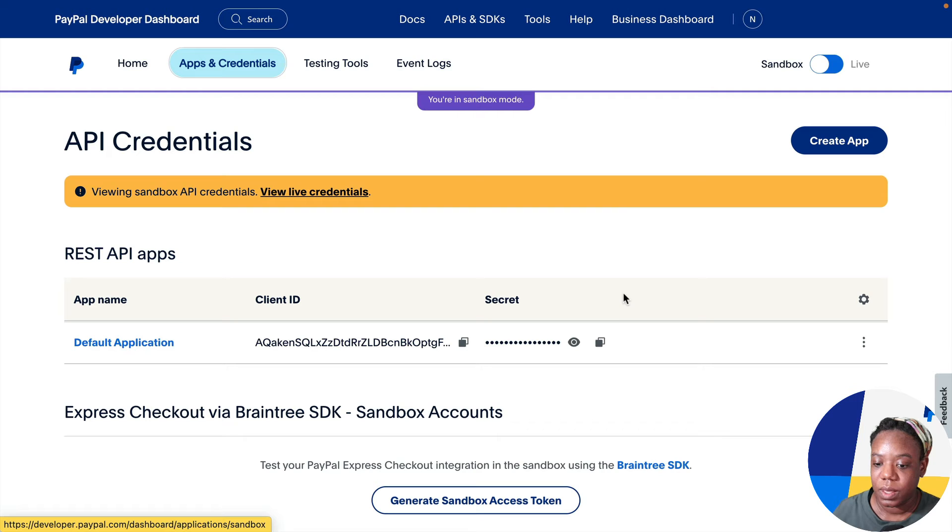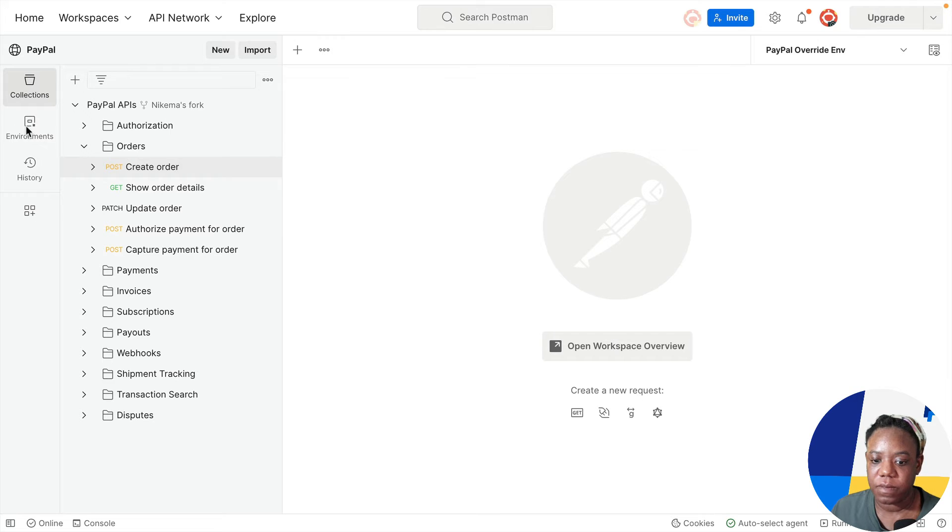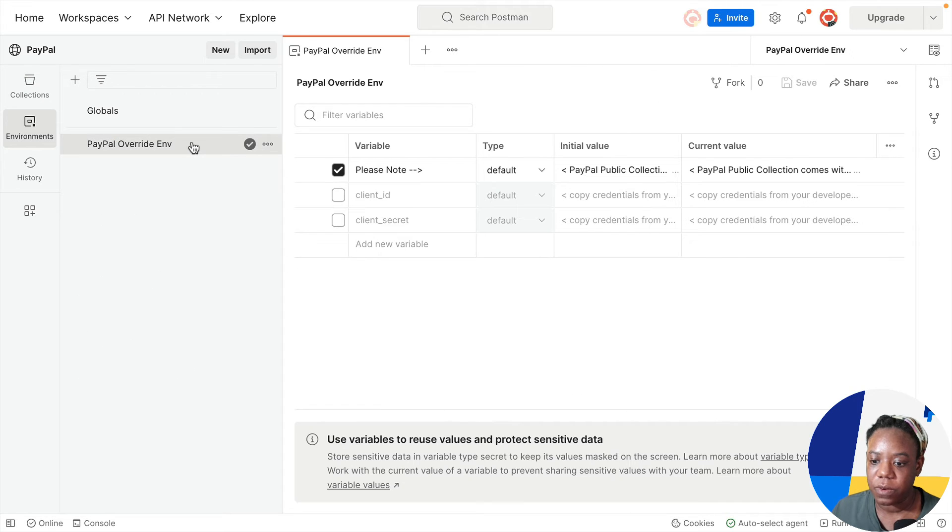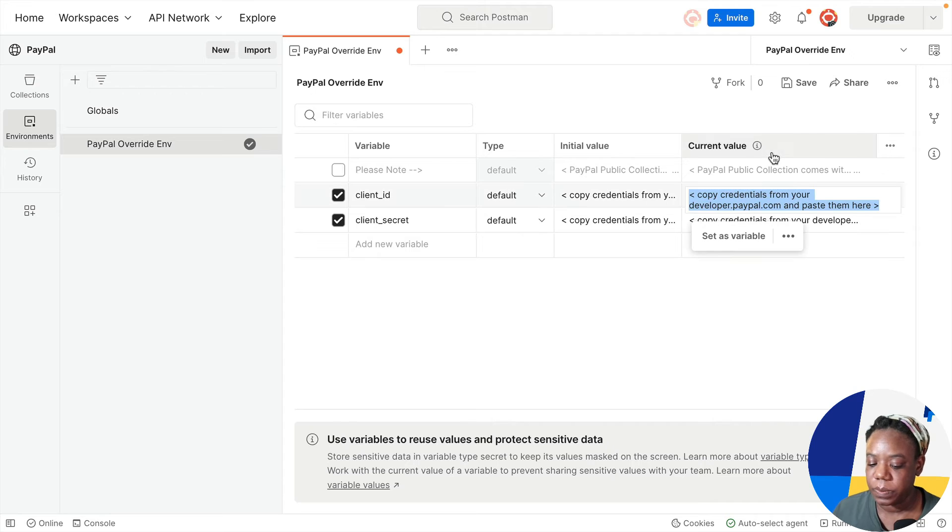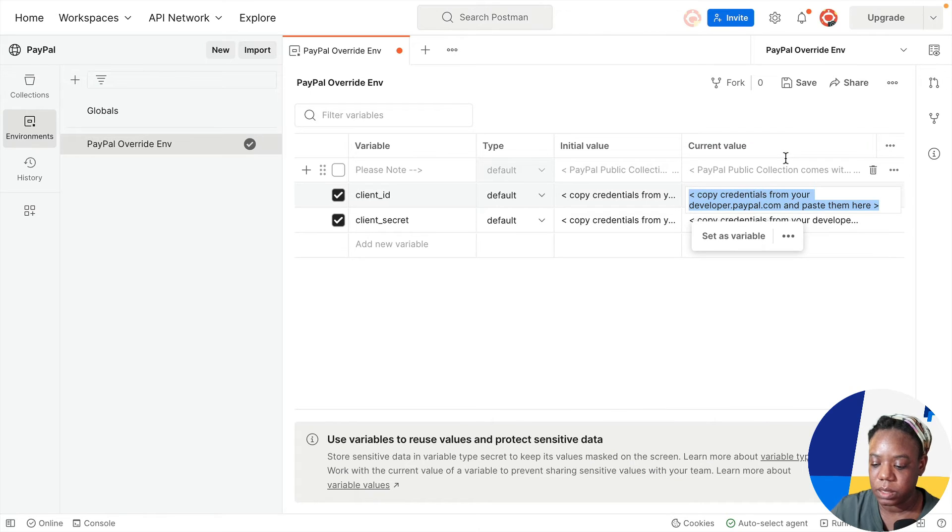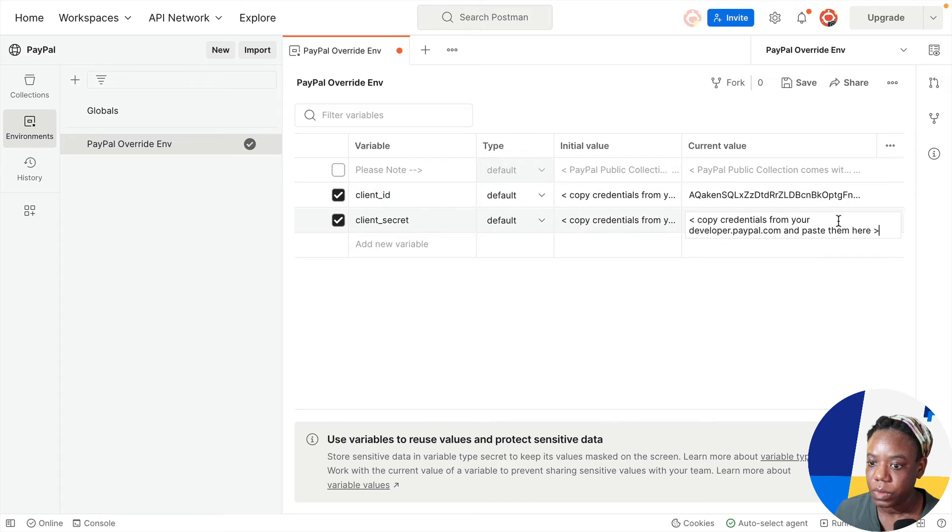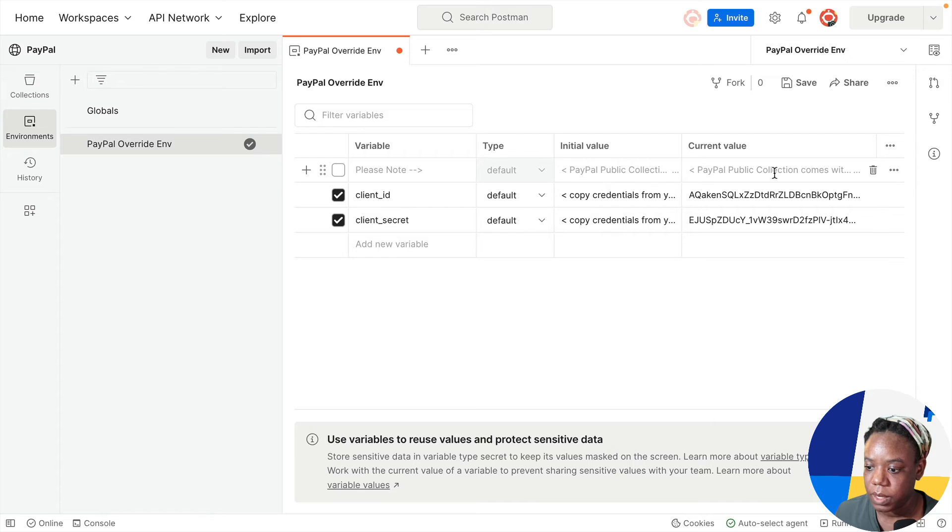First, I'm going to copy the client ID. Back in Postman, you see we have collections and we have environments, history. We want to click on environments and there's PayPal override environment. So this is where we will paste our client ID and client secret. Let's paste the client ID into the current value column. And now we need the secret. Copy that. Paste it into the current value.